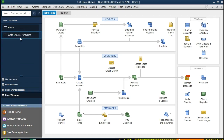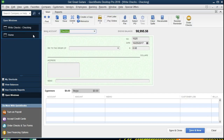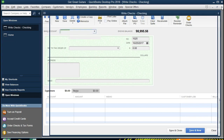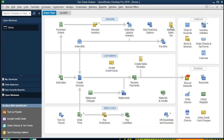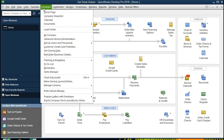Once we do that we can see the open windows. I'm going to close everything but the home tab, closing any other open windows, having now only the home tab open. To get to the home tab we can go to the company file and home page.